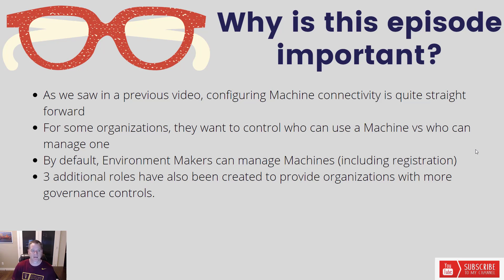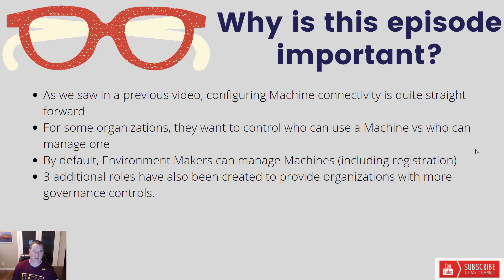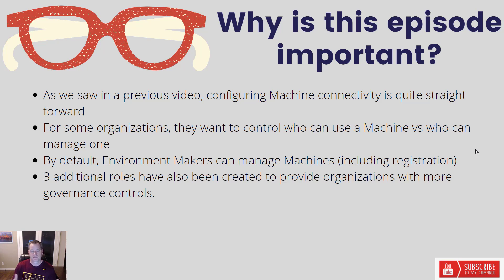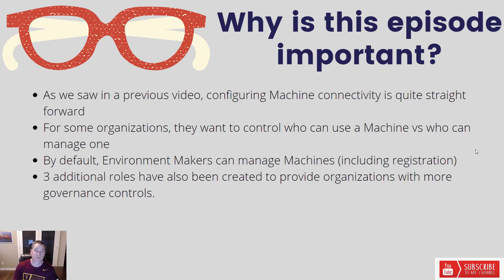Now what happens when you do use this feature is that by default, the environment maker role includes the ability to register a machine. It also provides you the ability to update the configuration, share it, etc. Basically, you are an owner of that specific functionality and as a result, you can do pretty much administrative-like privileges against it. For some organizations, they want to control who can use a machine versus who can manage one.